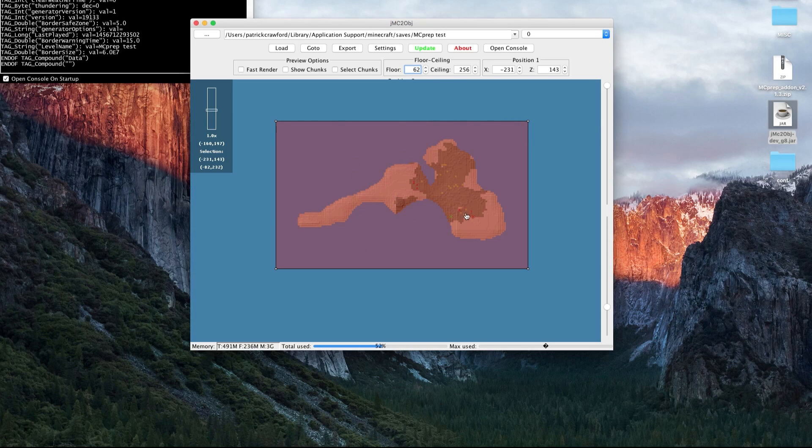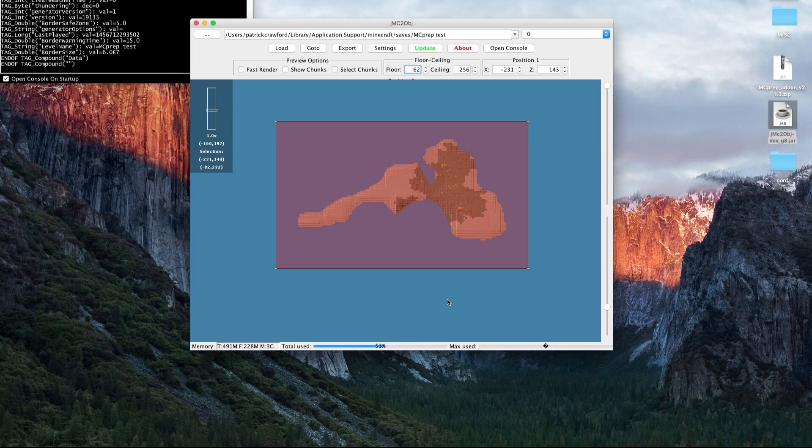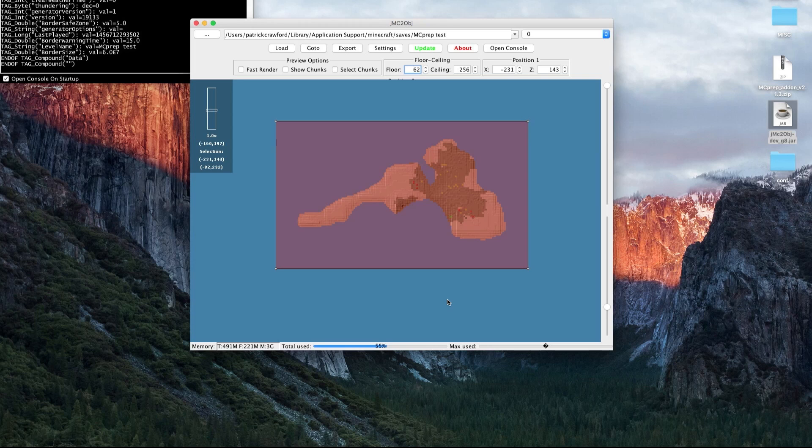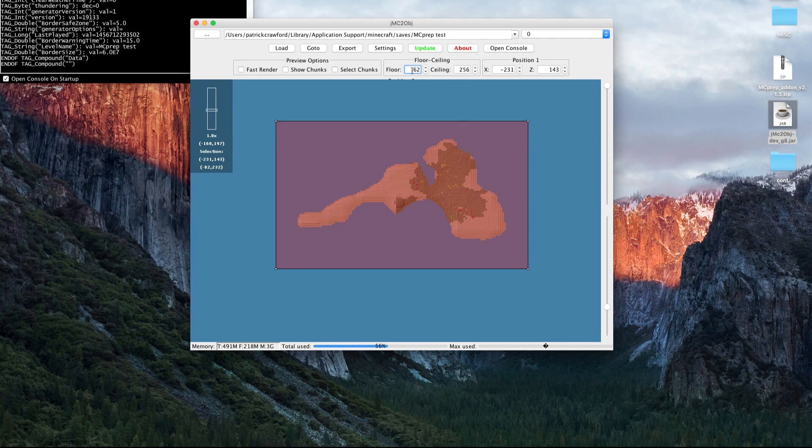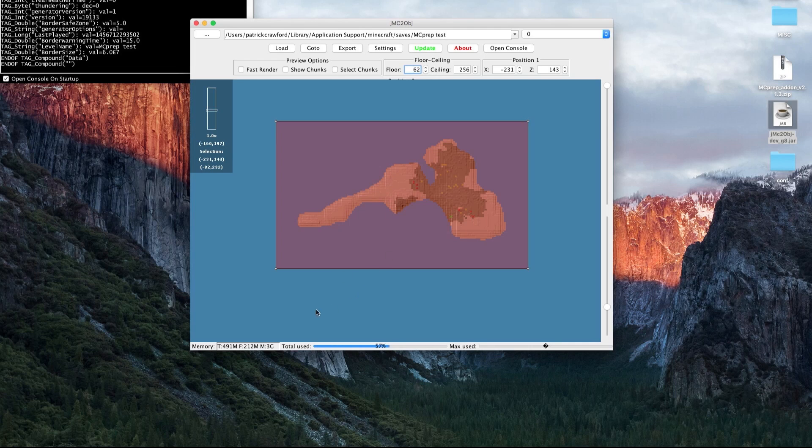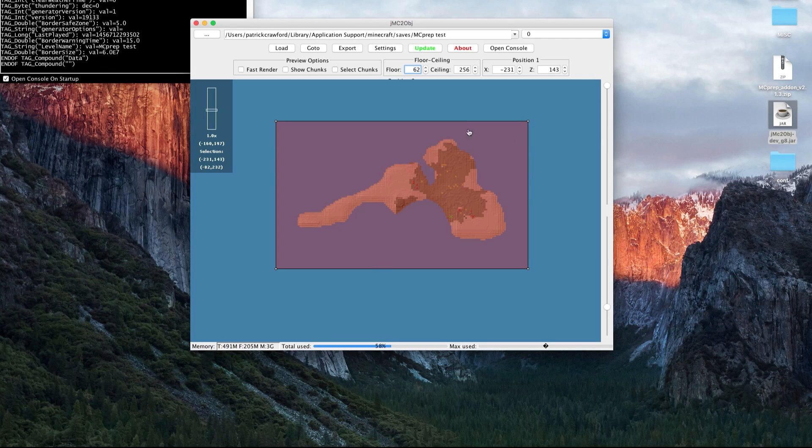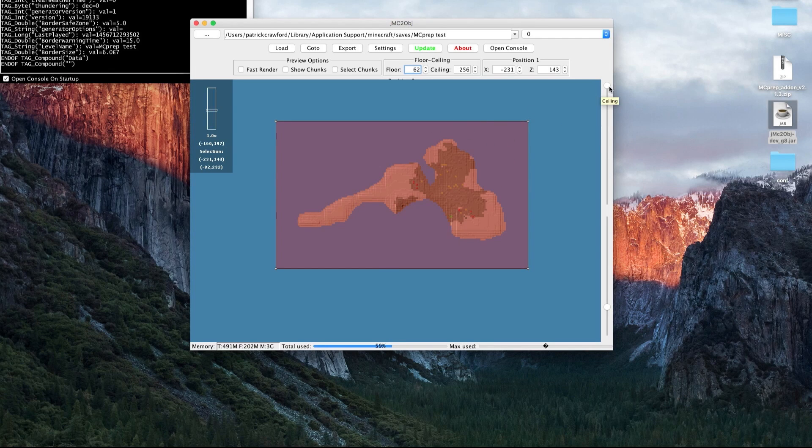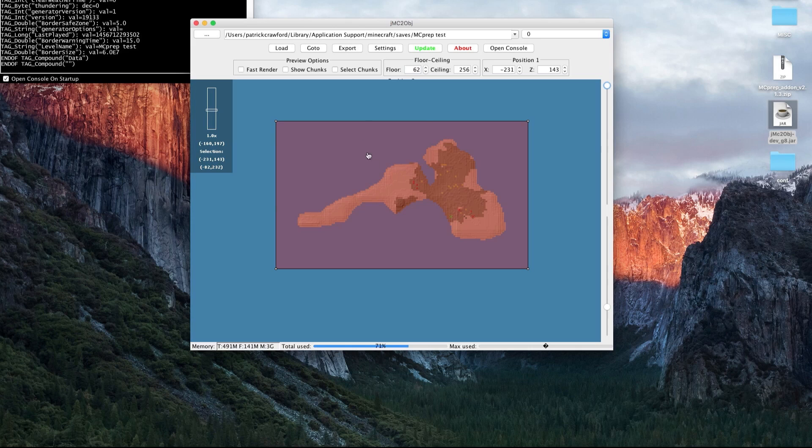I also usually leave the ceiling all the way at the top because typically there's nothing above your world. But obviously adjust those settings to the way you need them in your scene.